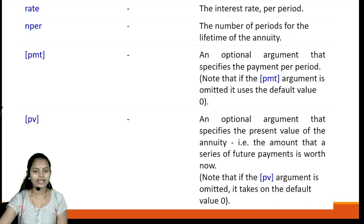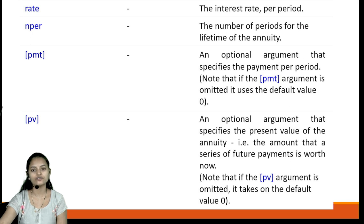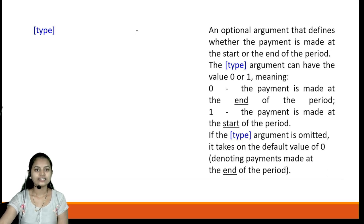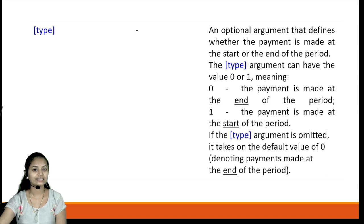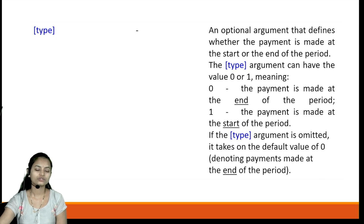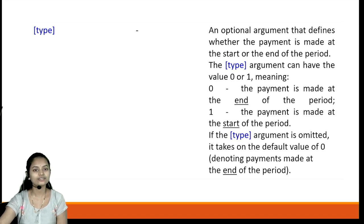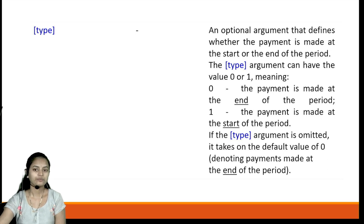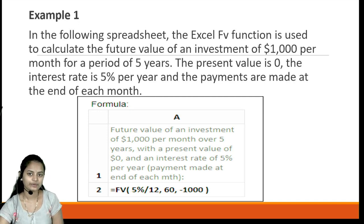The pv parameter specifies the present value of the annuity — the amount that a series of future payments is worth now. If pv is omitted, it defaults to zero. The type parameter is an optional argument that defines whether payment is made at the start or end of the period: zero means payment at the end, one means payment at the start. If type is omitted, it defaults to zero.